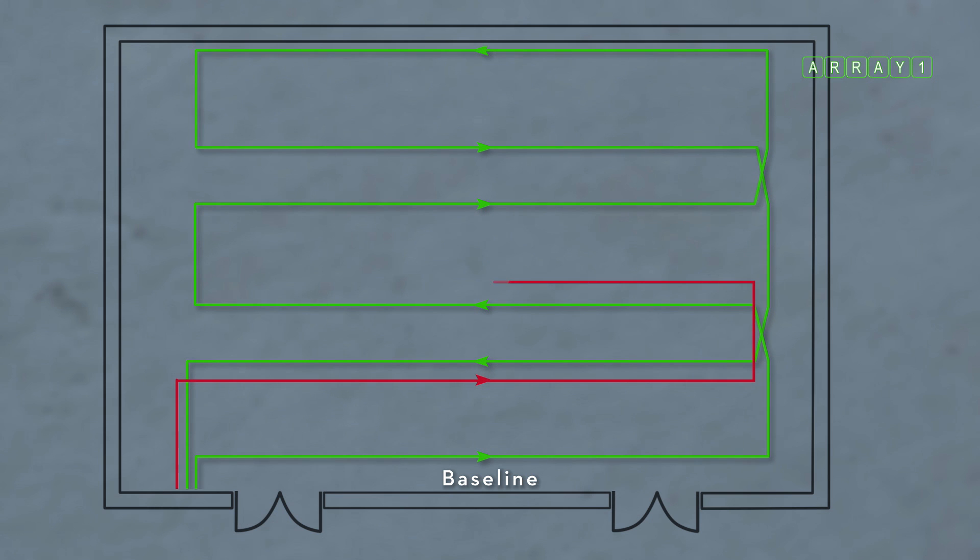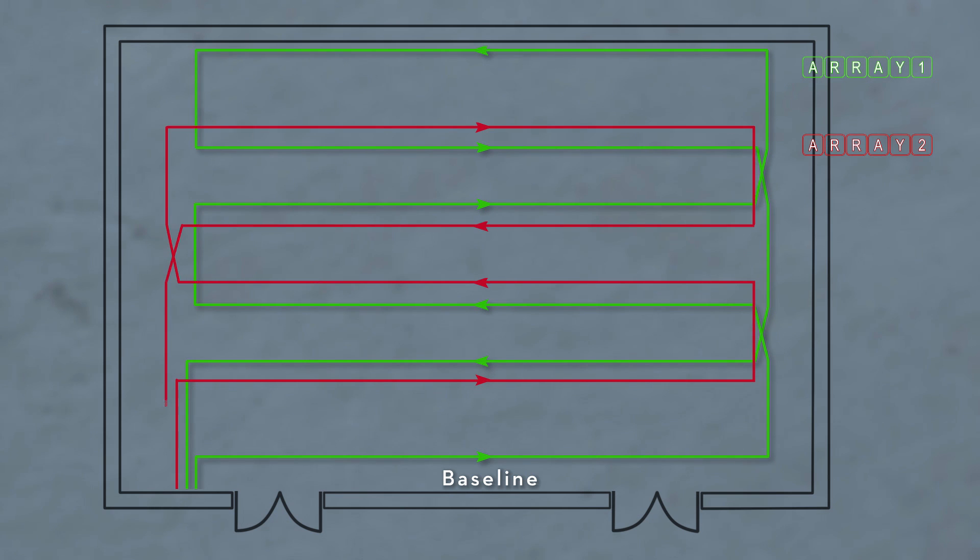The second loop, array 2, is laid out on top of the first but is offset by a distance determined by the size of the area being covered.